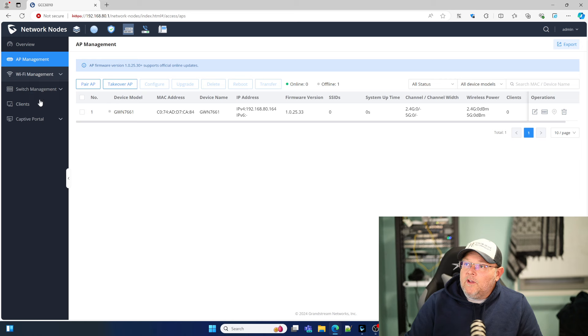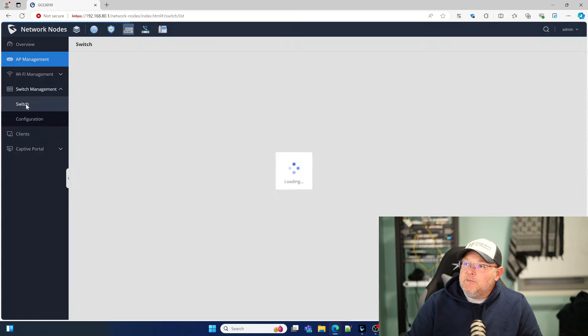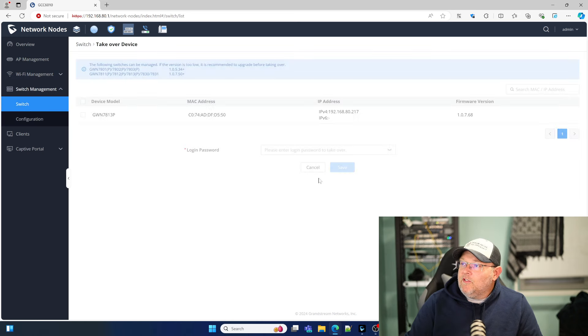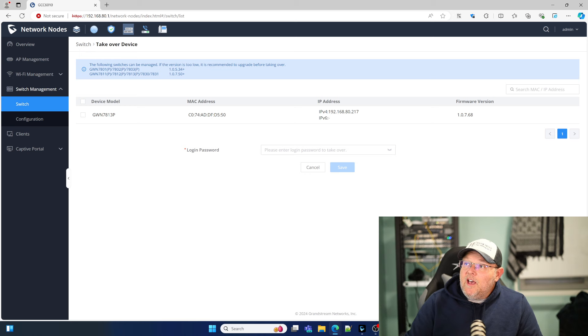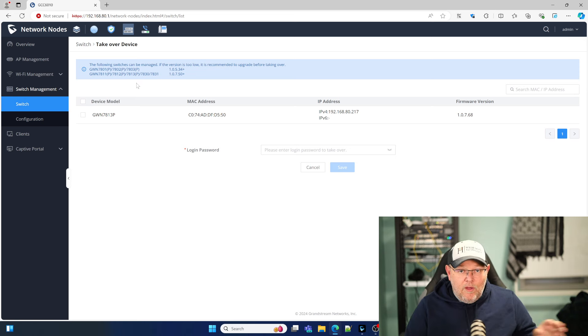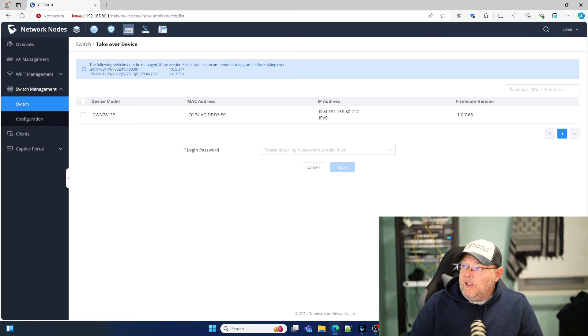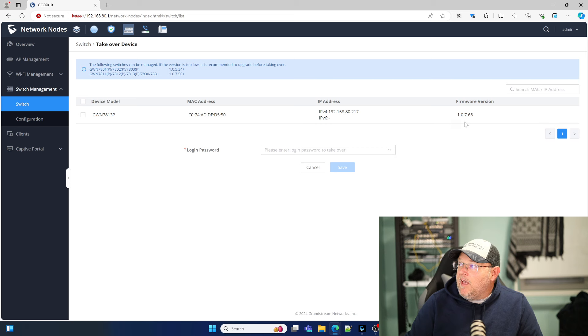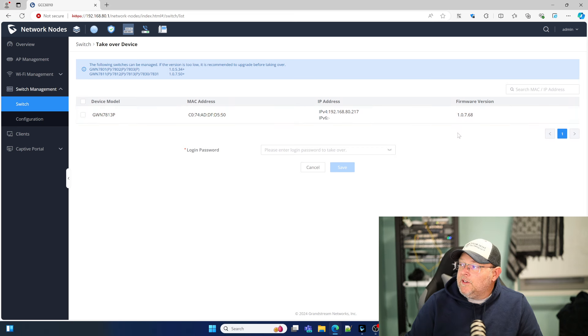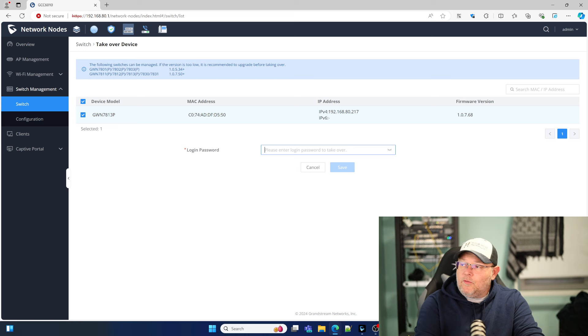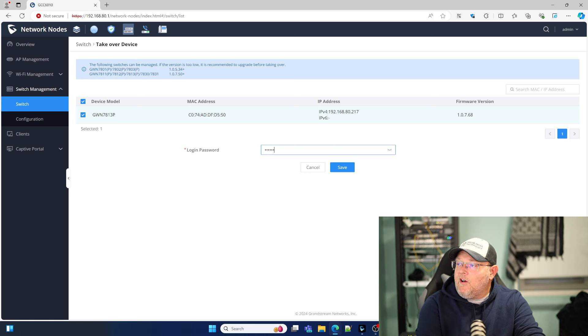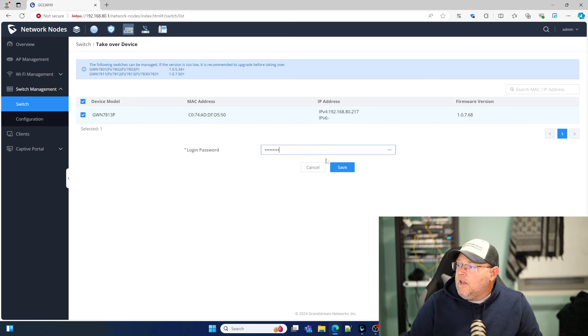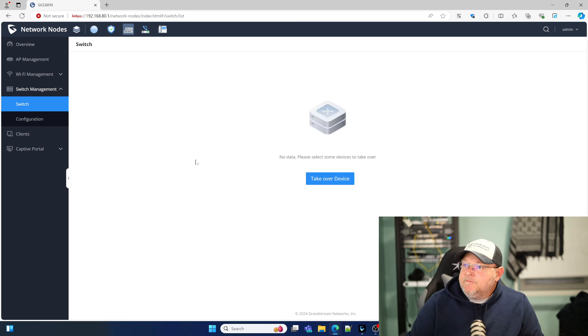So while that's working, we're going to come over here to Switch Management and take over device. It's going to find the switch. Up here, it tells you for the switches, and this is a 7813P. I'll do a complete video on that. But it has to be on at least firmware 1.0.7.50. And you can see I'm on the latest beta, which is 1.0.7.68. We're going to select that switch, enter the login password, and save that.